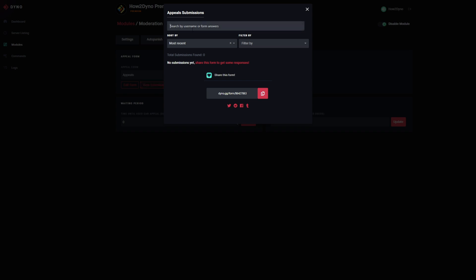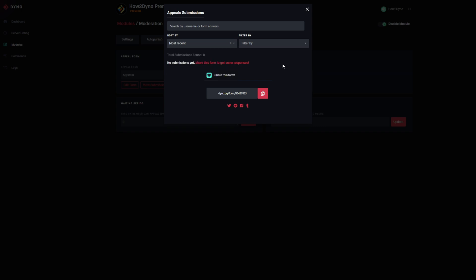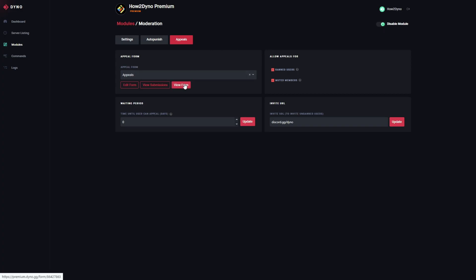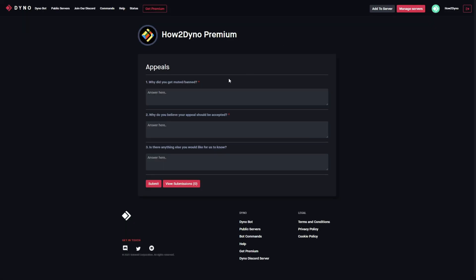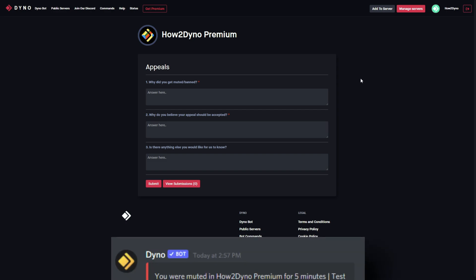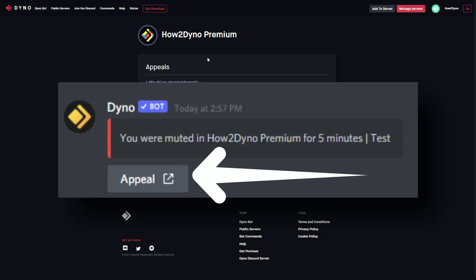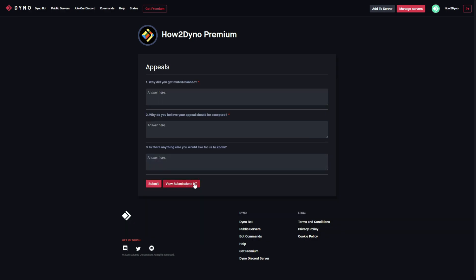At the bottom there's another shareable link for this form. We've got options to search by username or form answers, sort by most recent, oldest, or alphabetical order, and filters for forms that have been approved, rejected, or are still pending. The 'View Form' option shows exactly what the end user would see — once they click the link they're redirected to the Dyno website and see this view.